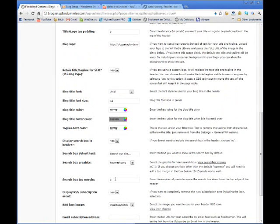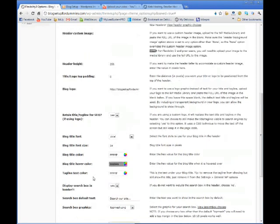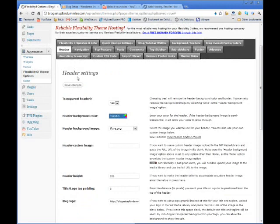But I want my search boxes top margin to be 206 because that's how big my header is. You click save changes.